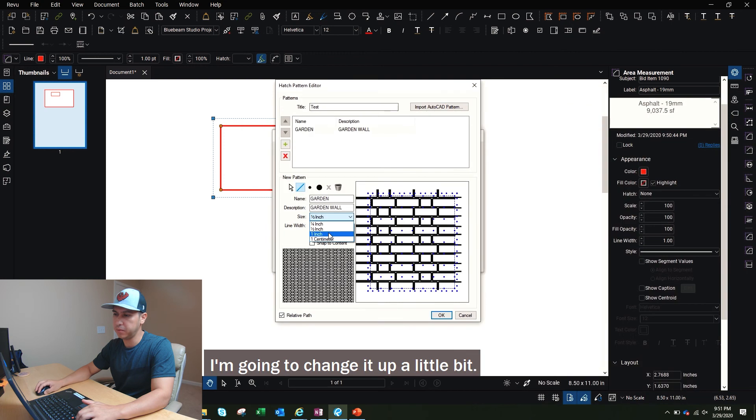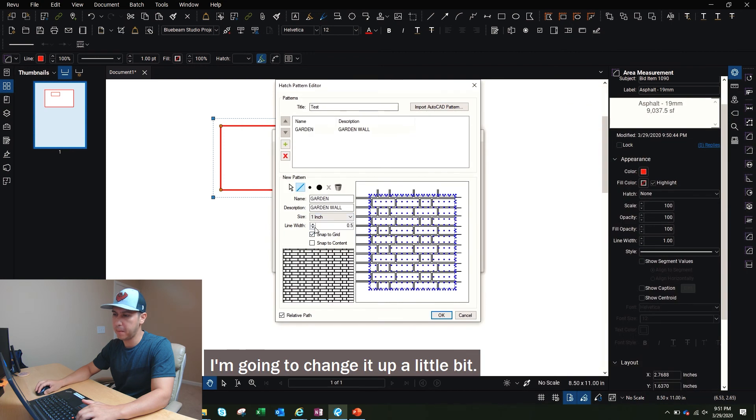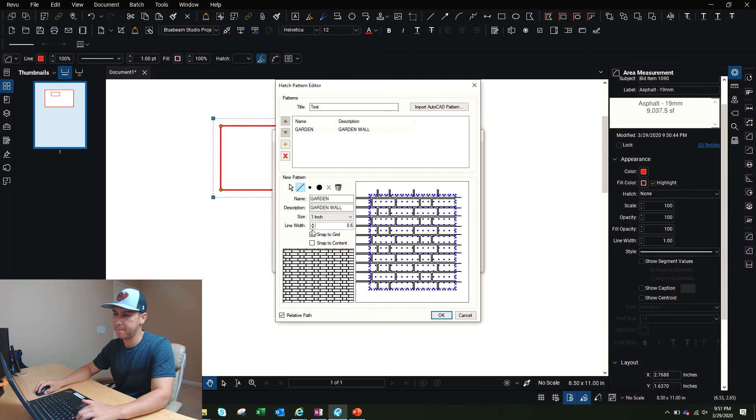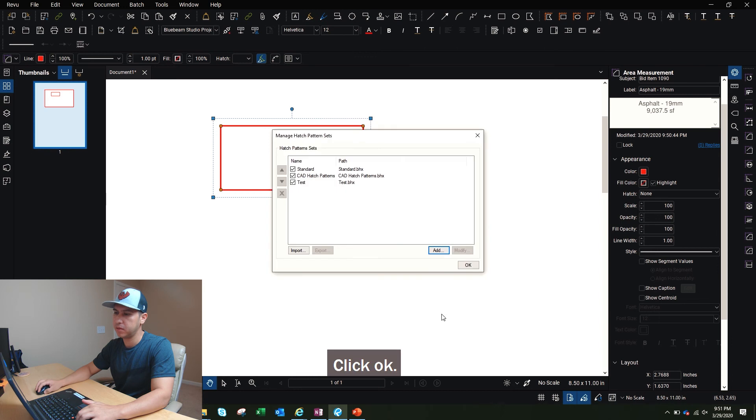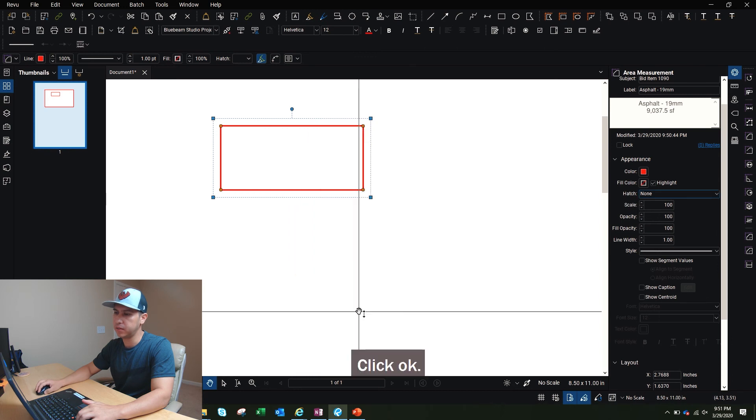I'm going to change it up a little bit. Click OK. Click OK.